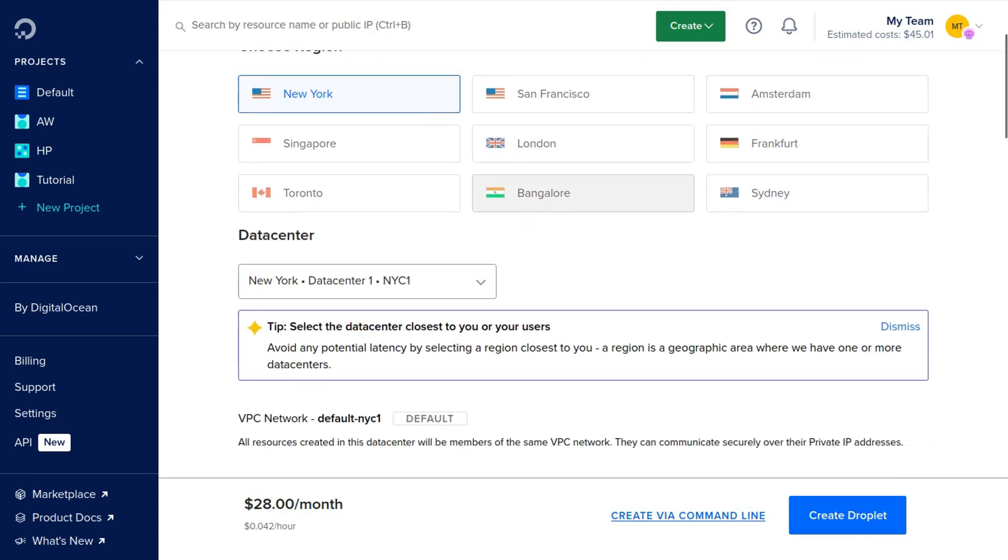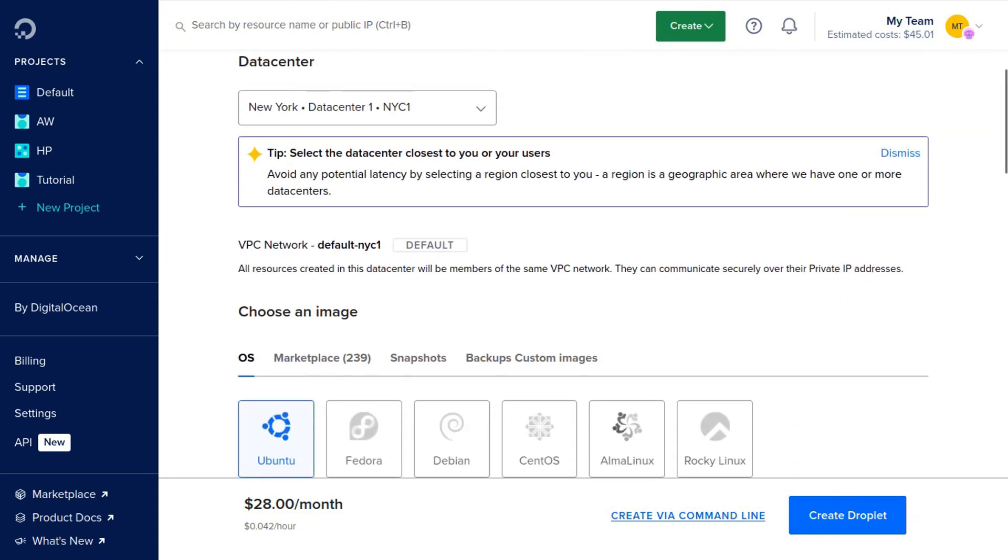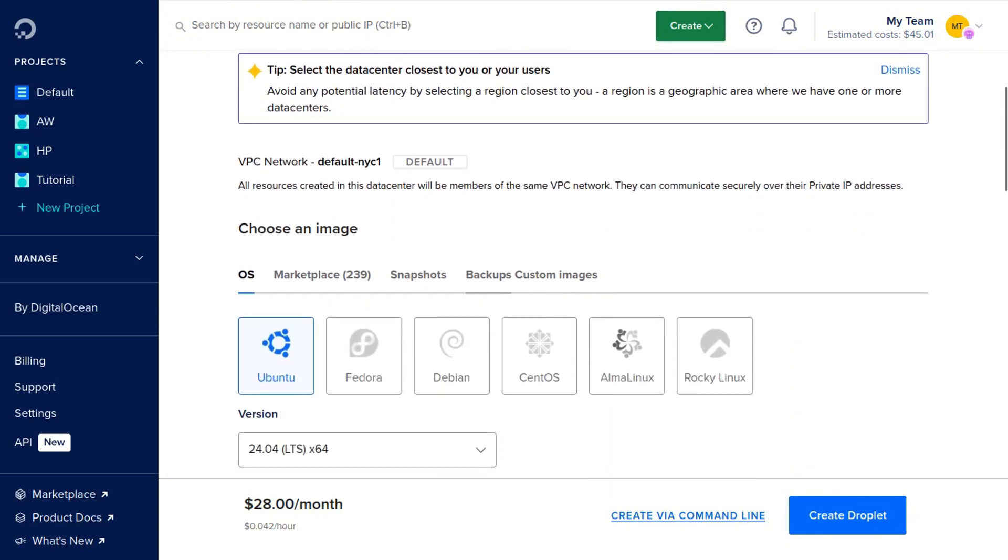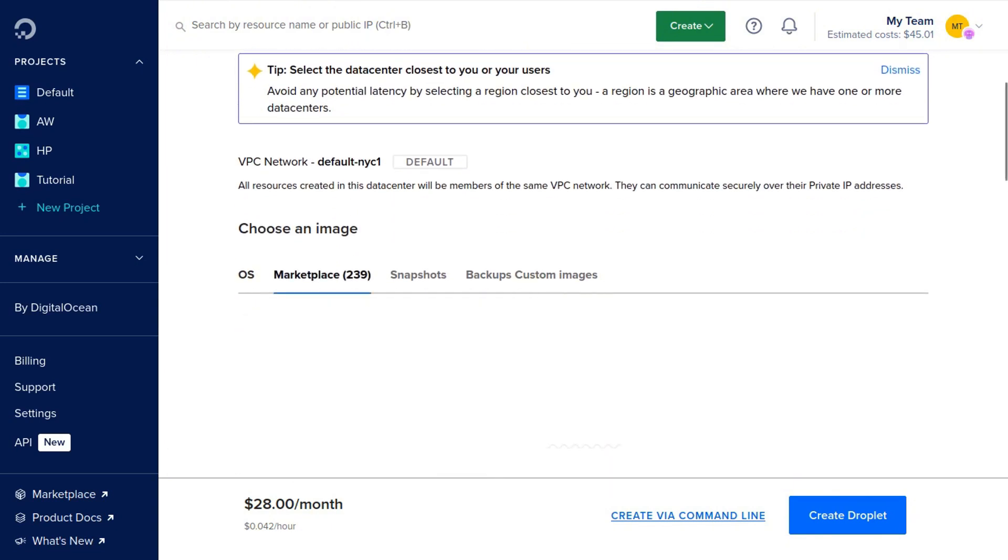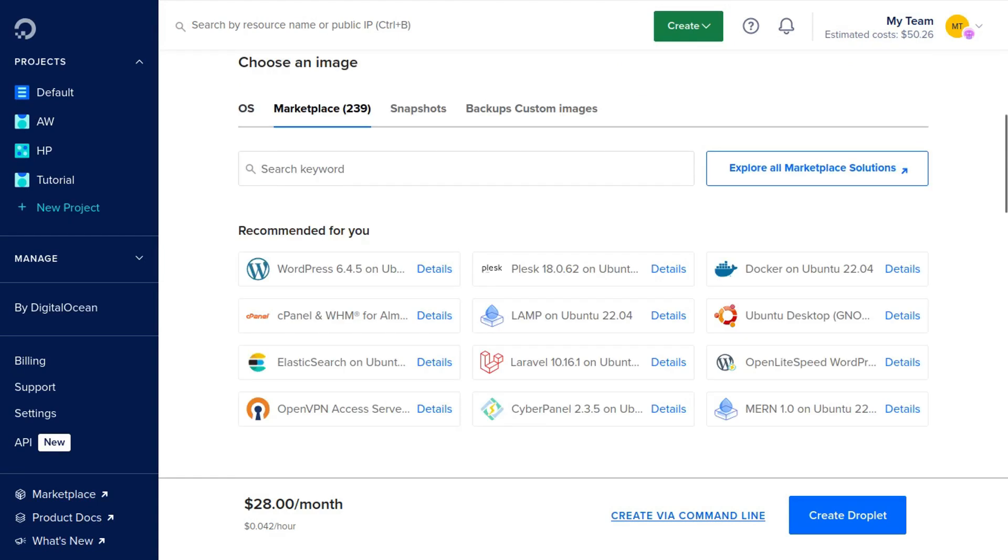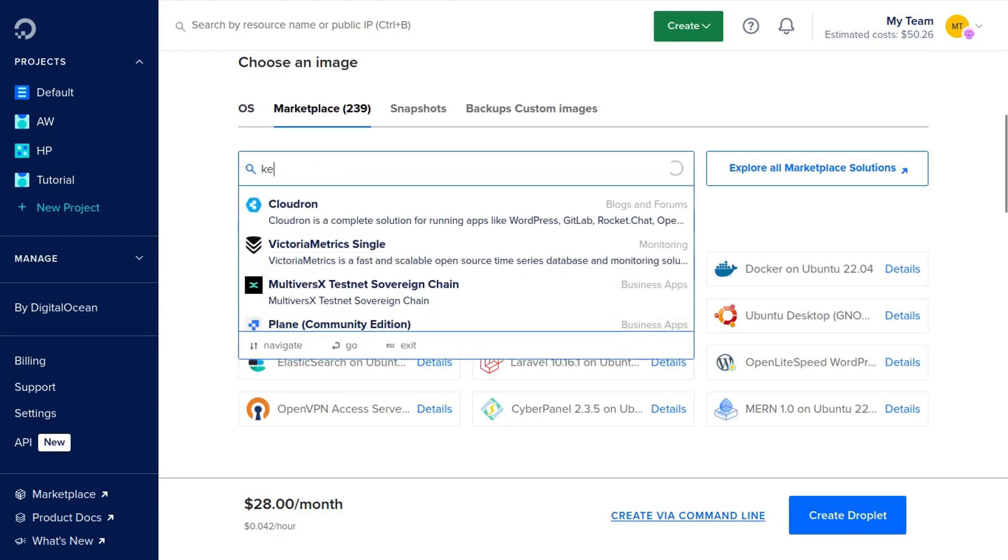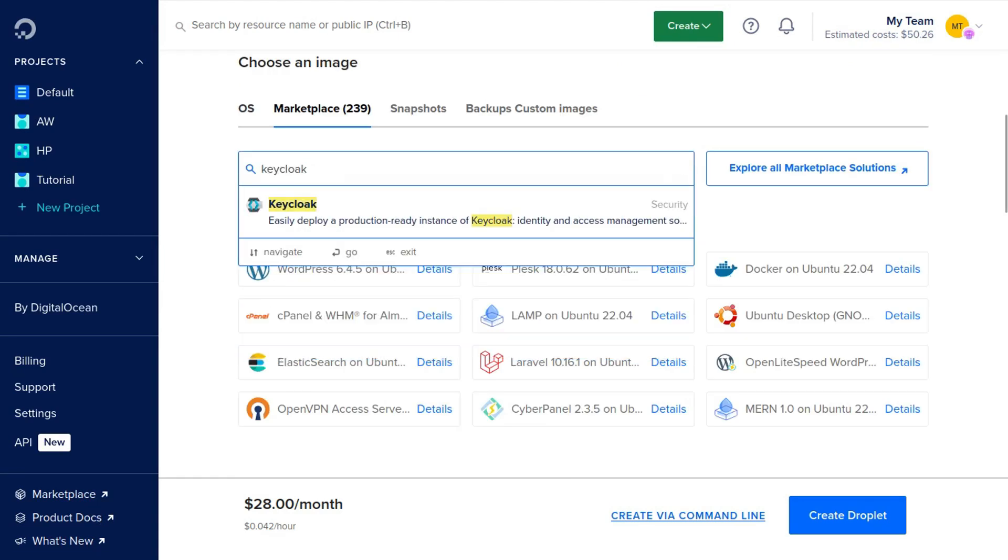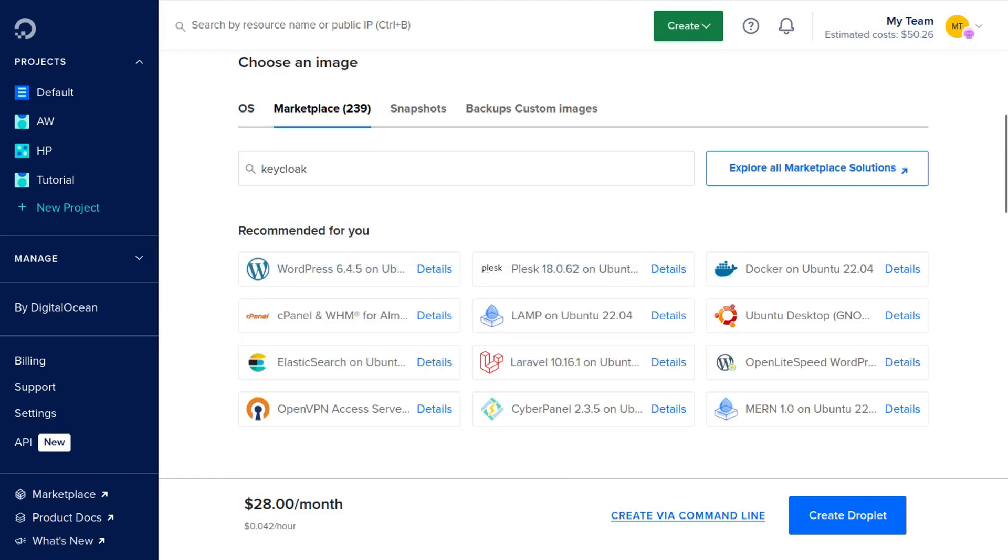Then you can scroll down and click Marketplace. We're going to search for Keycloak and select it.